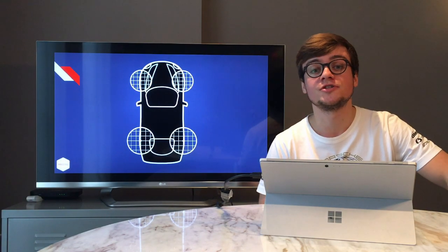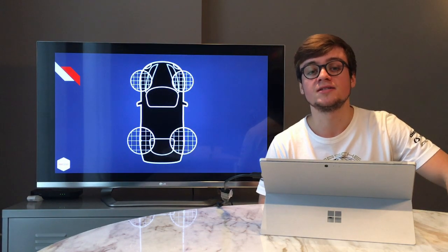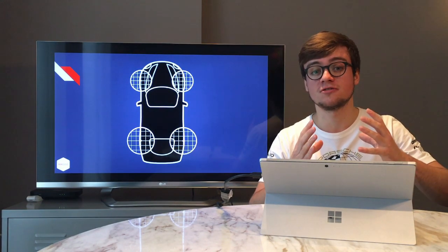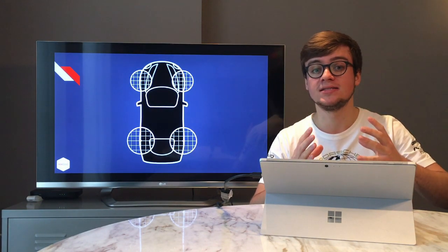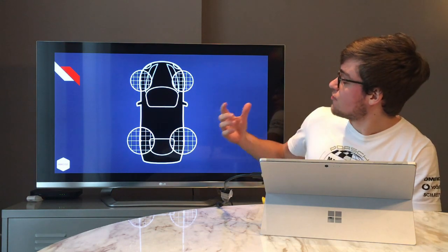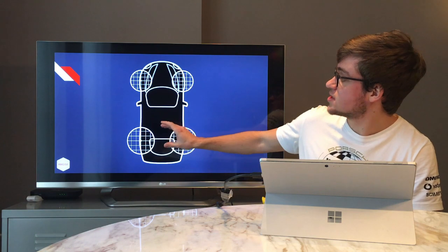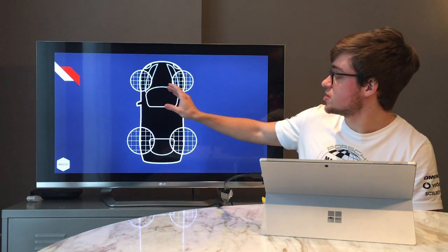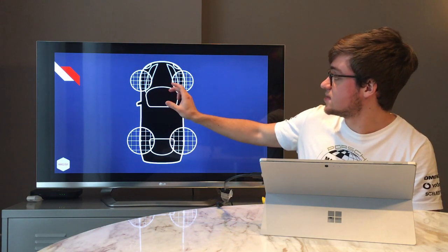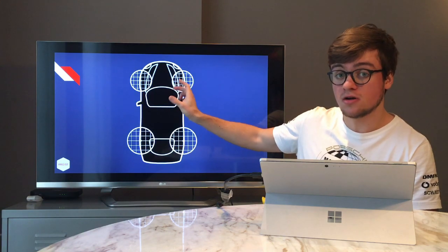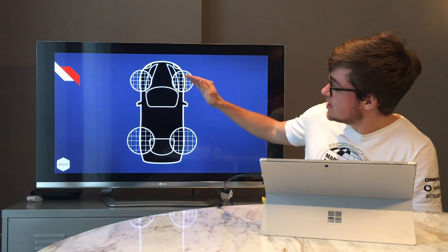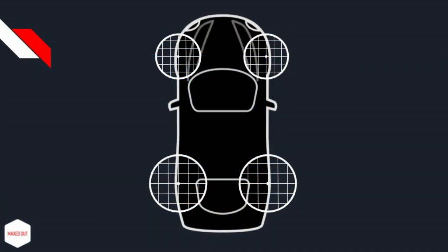Now let's look at a whole car and what the friction circle really means. We have a Ferrari F430 as our model car with one friction circle per tire. The friction circles show the available grip for each tire. You can see the size of the circles is actually bigger at the rear than at the front. Why is that? Well, that's because of the weight distribution of the car.